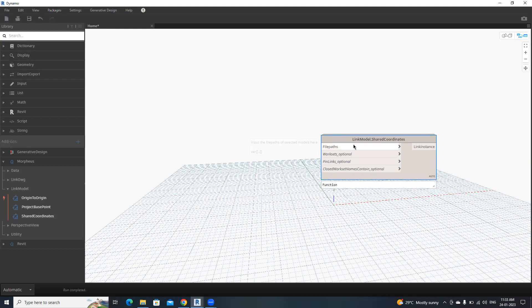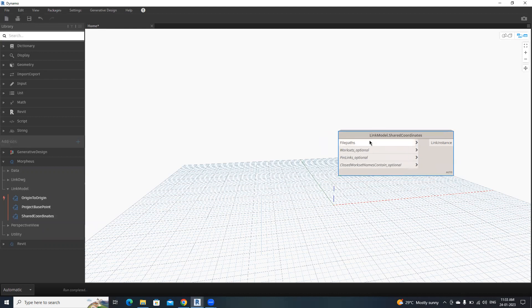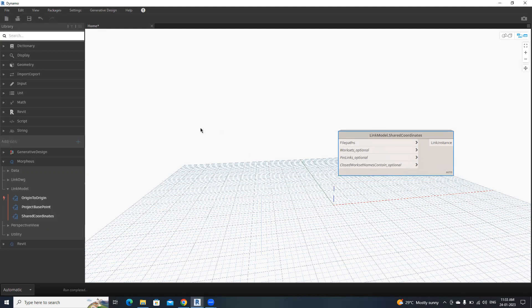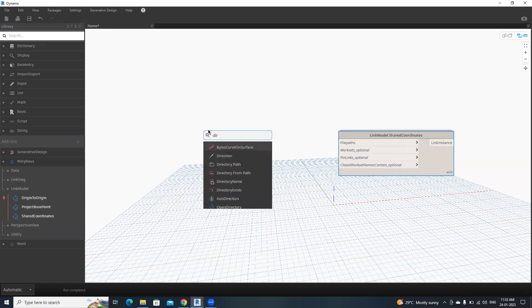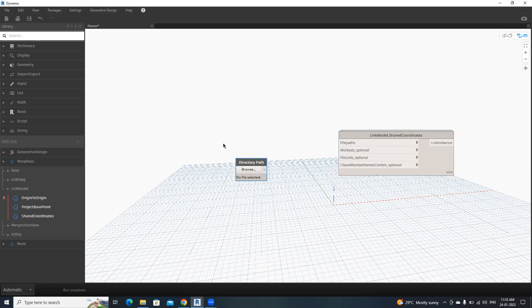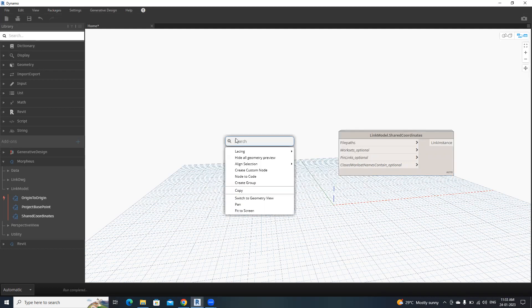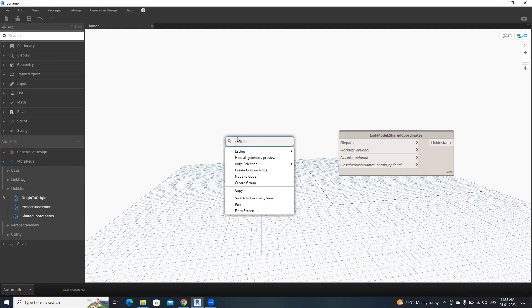For that, we need to search directory path, then directory from path.